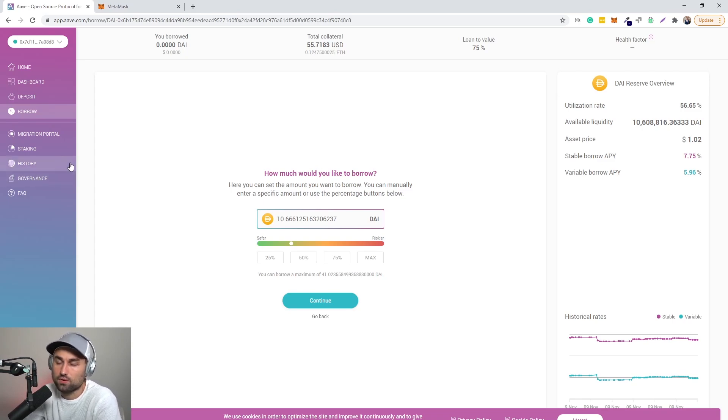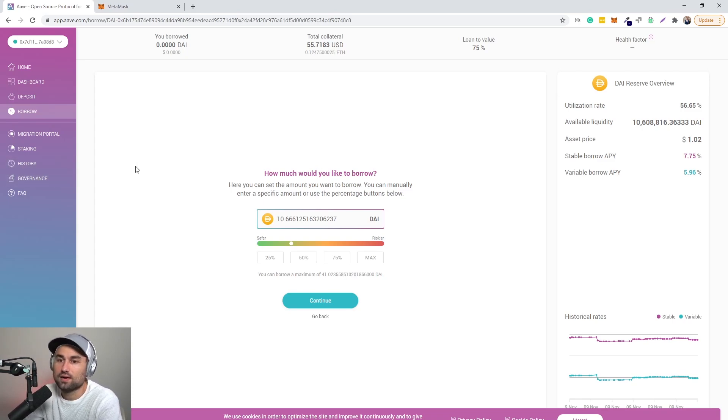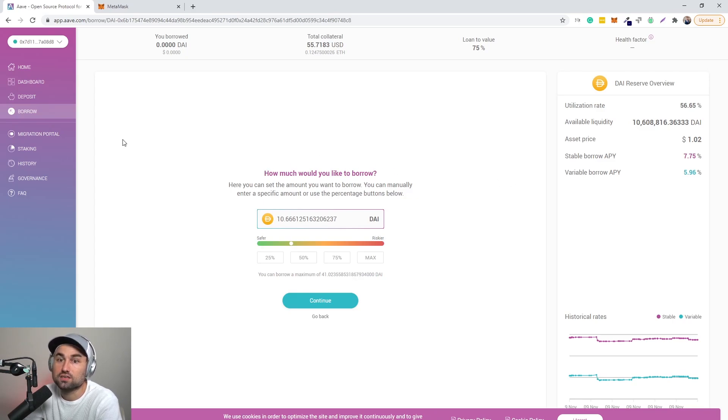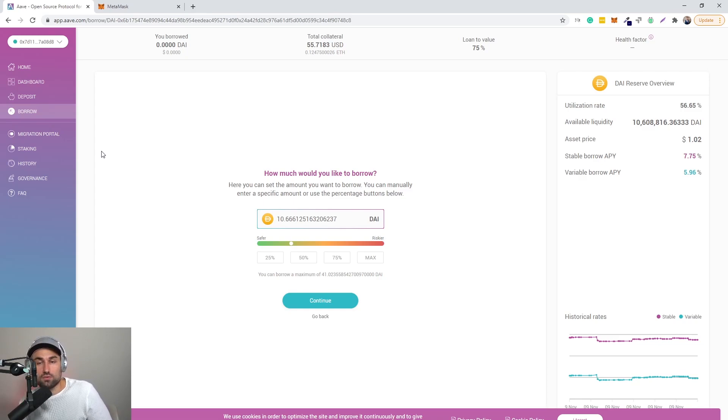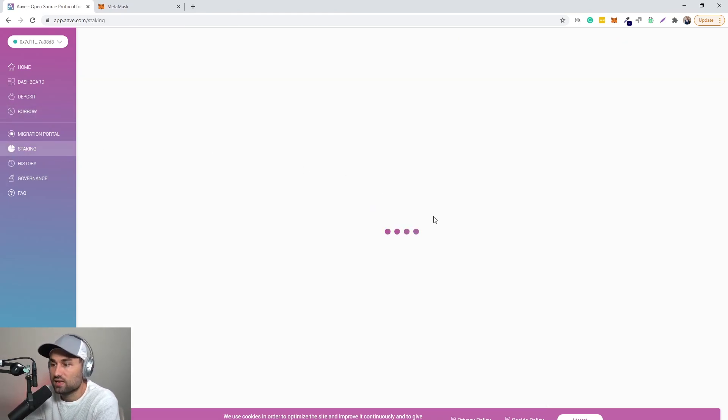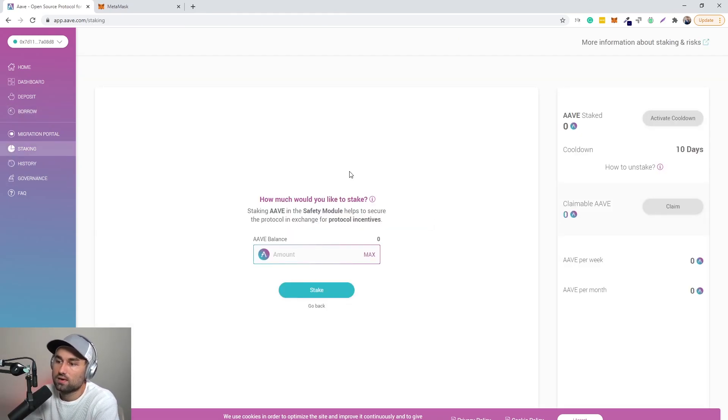So that's it in a nutshell. AAVE is a really good platform for borrowing and lending. It's changing all the time. They're adding assets, they're adding different types of pairs, the utilization rates are changing. And recently they did a migration from the old token LEND to the AAVE token and they started doing staking.